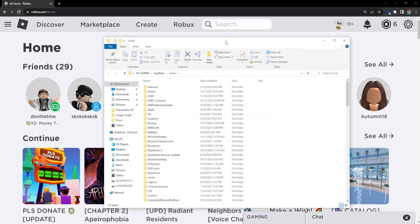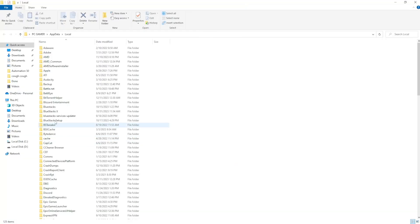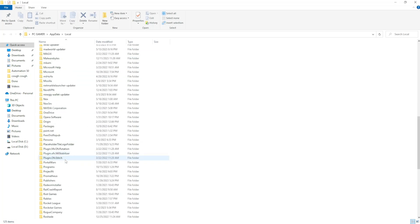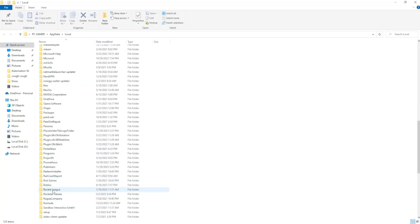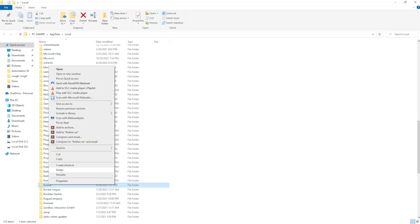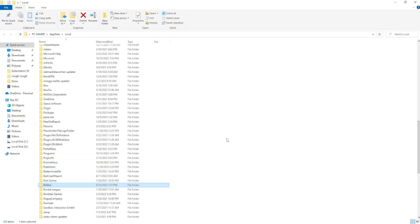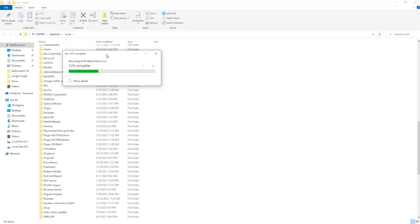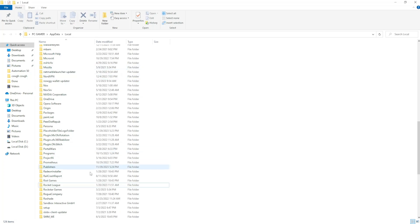This will load up a folder and here we have to find the Roblox folder. Under R you should find it. Basically we want to right click on it and delete it altogether. Might take a little bit of time because there are many files here but now we don't have Roblox.